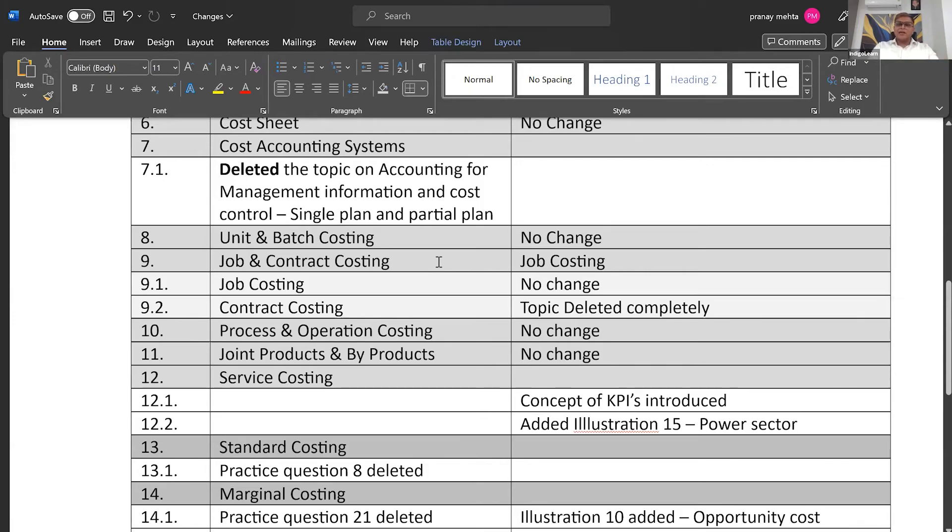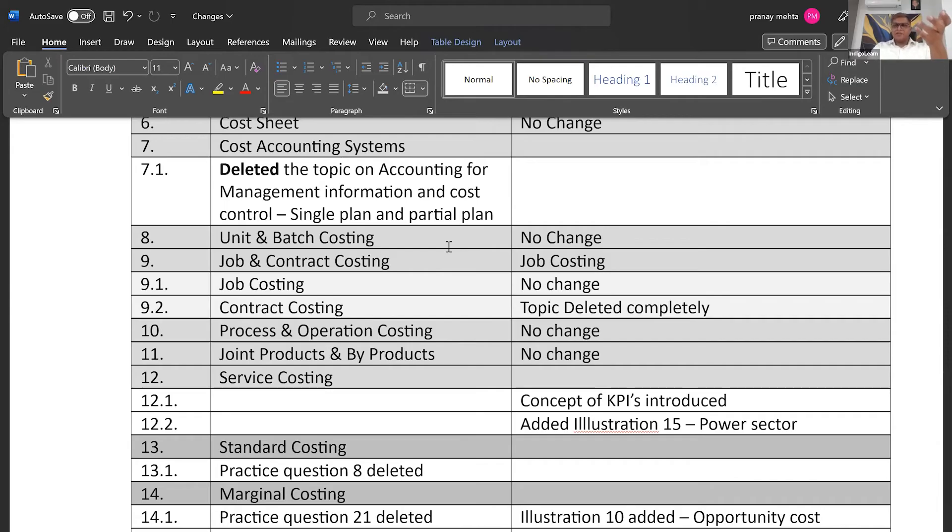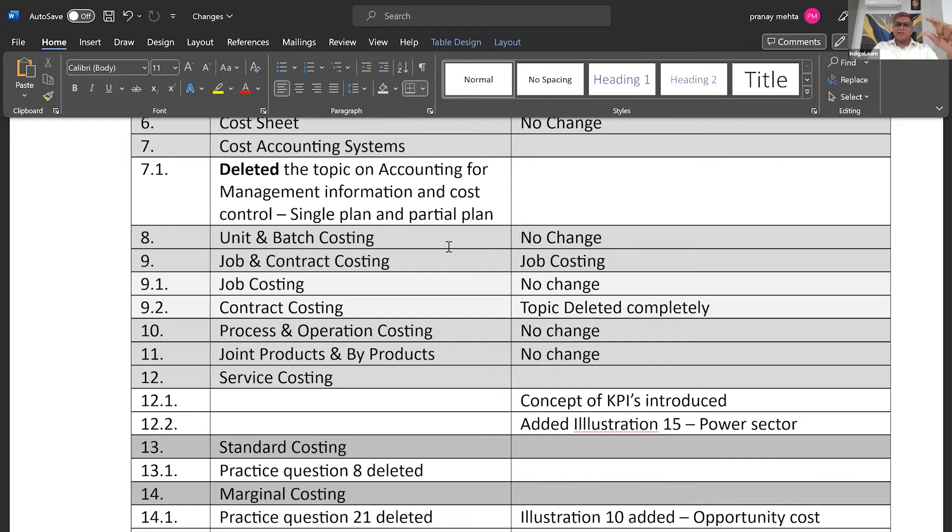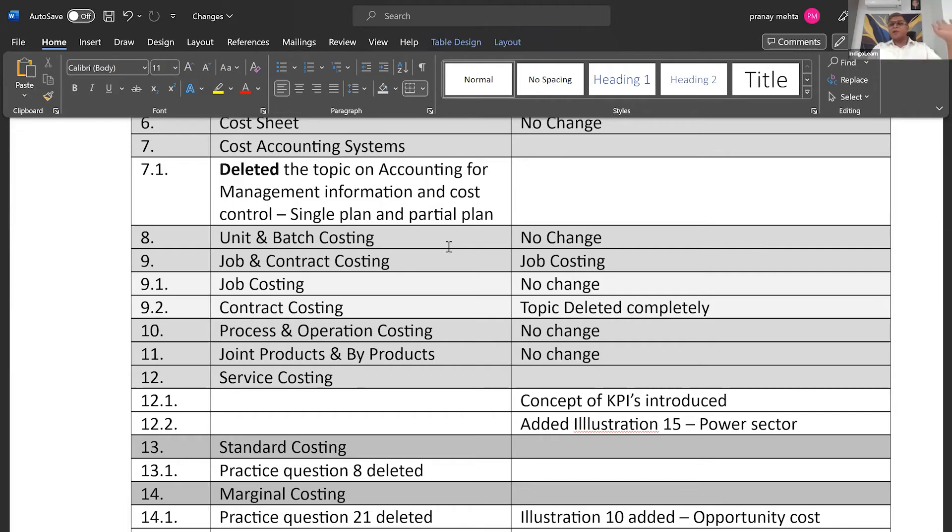In fact, contract costing, as I remember earlier, even before the previous material was announced or released, prior to that, so I'm talking about one change before, they had a full-blown topic on contract costing. In the last change that they had done to the syllabus, they reduced it to half. They said, okay, let us keep it only simple, first level calculation. Let's not go into the details. In fact, now, what I realized is in the latest amendment, they have removed the topic completely. So good news for the students.